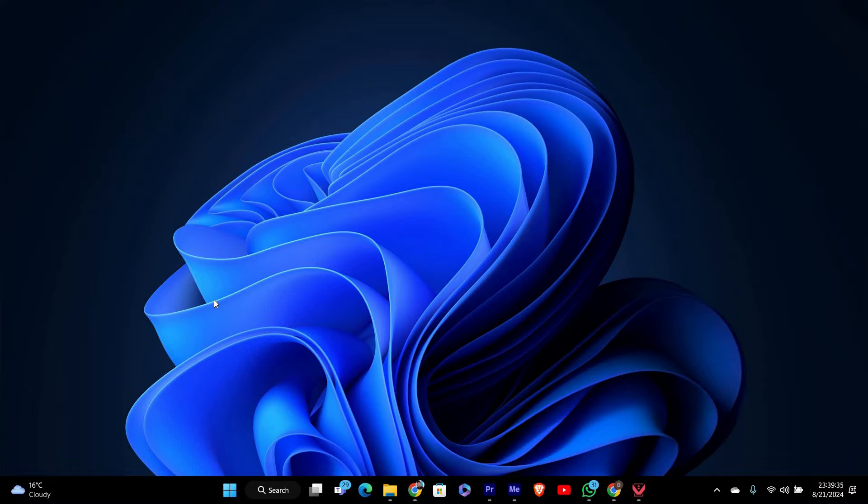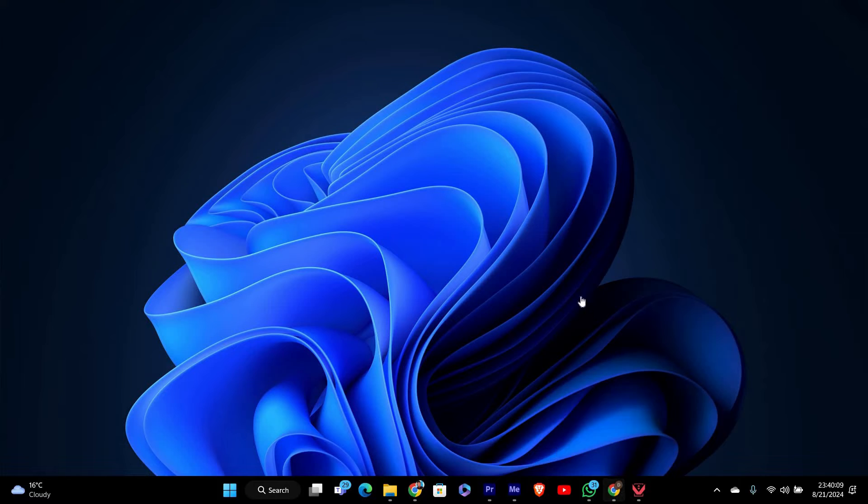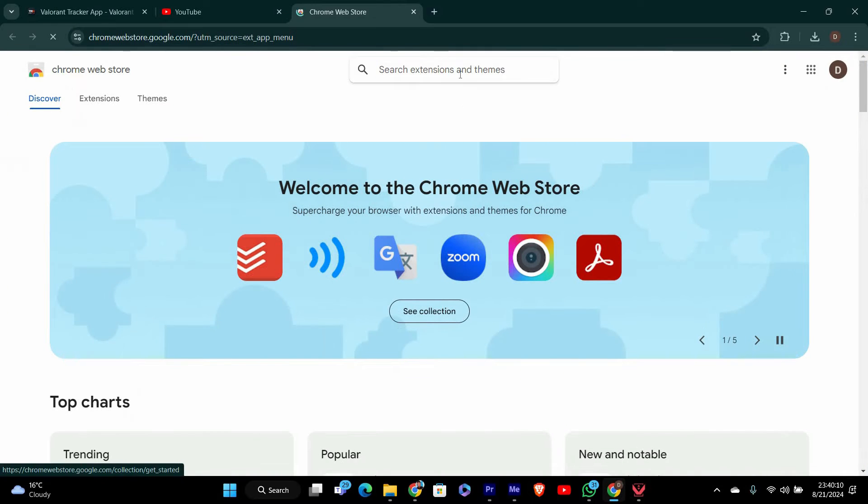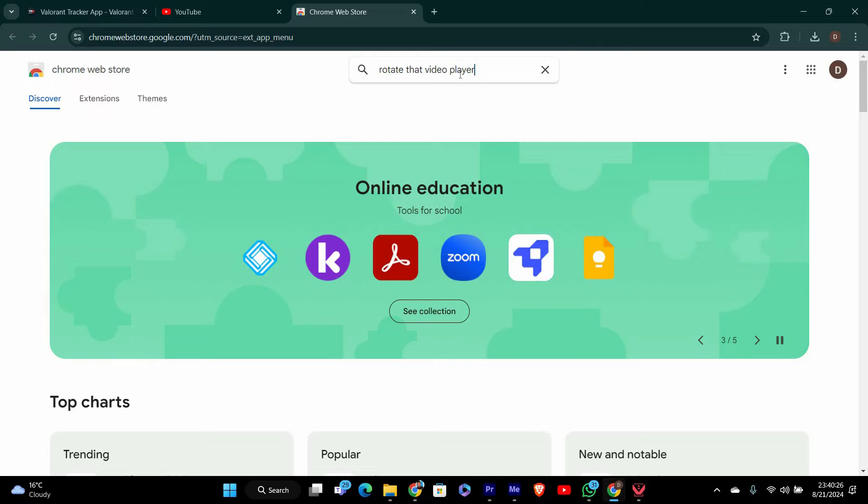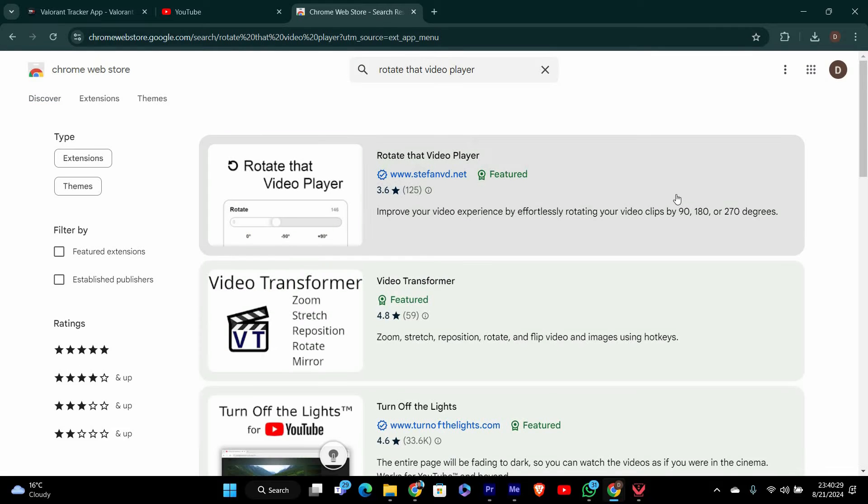The first thing you need to do is install the RotateThatVideoPlayer extension on your browser. This extension works with Google Chrome, Microsoft Edge, and other browsers that support Chrome extensions. To install it, open your browser and go to the Chrome Web Store. In the search bar, type RotateThatVideoPlayer and hit Enter. You should see the extension pop up in the results.